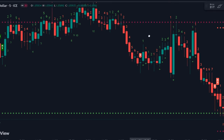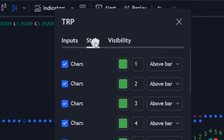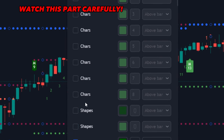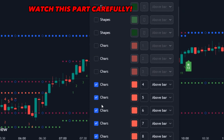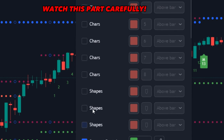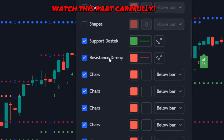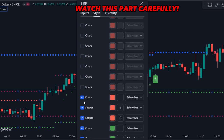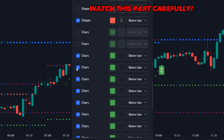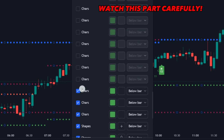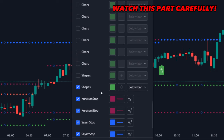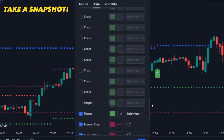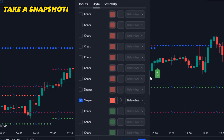Let's open the indicator settings and make the required changes. Click on the Style tab and watch carefully. Untick all the green colors mentioned by Chars and Shapes. Scroll a little and untick all the red colors until you see the green support and red resistance options. Again, scroll a little and untick all the red Chars options except the last one, and below, untick all the green options except the last option mentioned by Shapes. Please watch carefully, or you'll miss the important settings — recheck all the settings, or just take a snapshot of our settings by pausing the video.